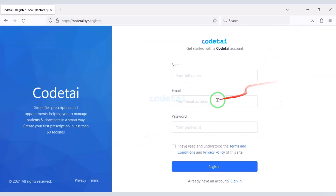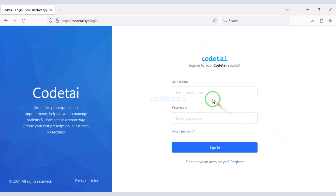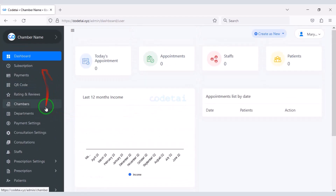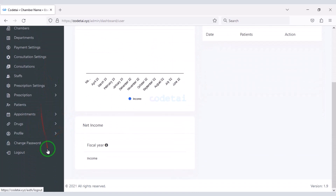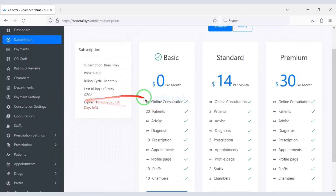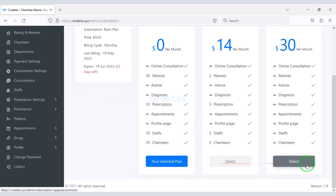Doctors can easily log in and register on the website. We will now log in to the website as a doctor. I will now discuss with you what functionality a doctor will get in his account dashboard. Doctors can easily purchase the website's subscription package.